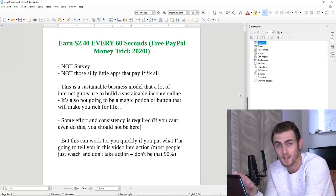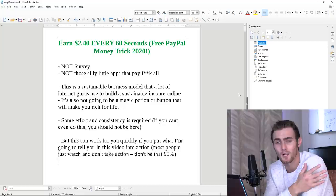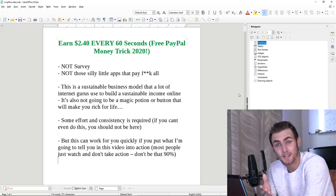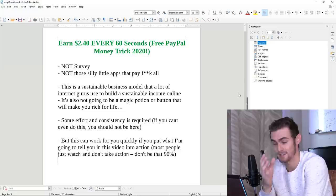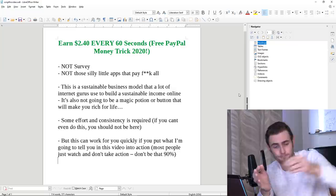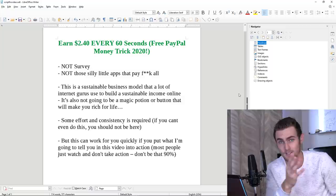This is not going to be those survey websites that pay peanuts. It's not going to be any of those mobile applications that pay you literally 80 cents in about 10 hours of work and completely waste your time. This is going to be a completely sustainable business model that a lot of internet gurus use to make a sustainable income online. There is going to be a lot of effort and consistency required.